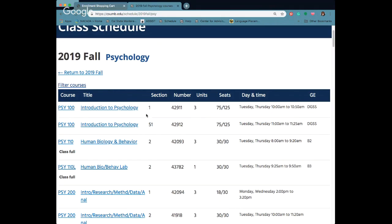In this section it's really important to look at the section number because this class has a section 1 and a 51 which is a little different. The number of units is 3 and 0. So usually if you see this it means this class is one class, they just break it into two different parts.